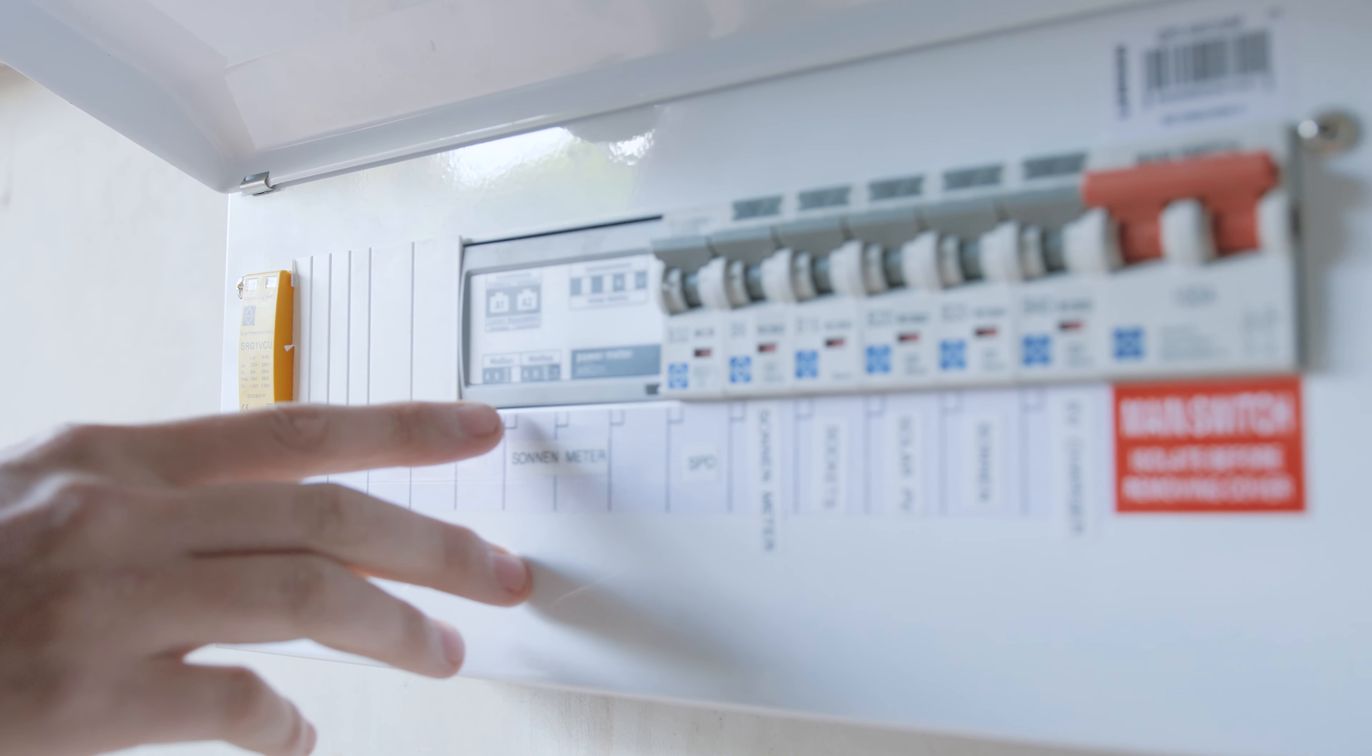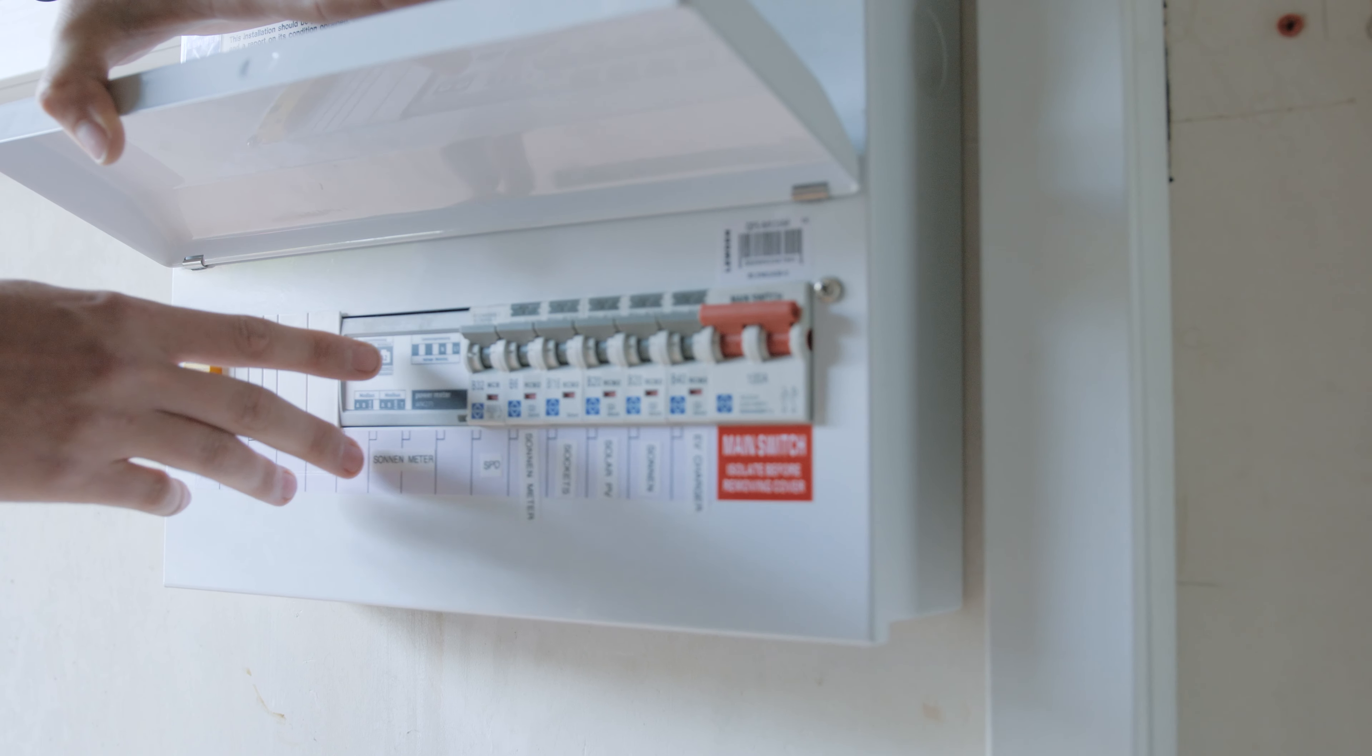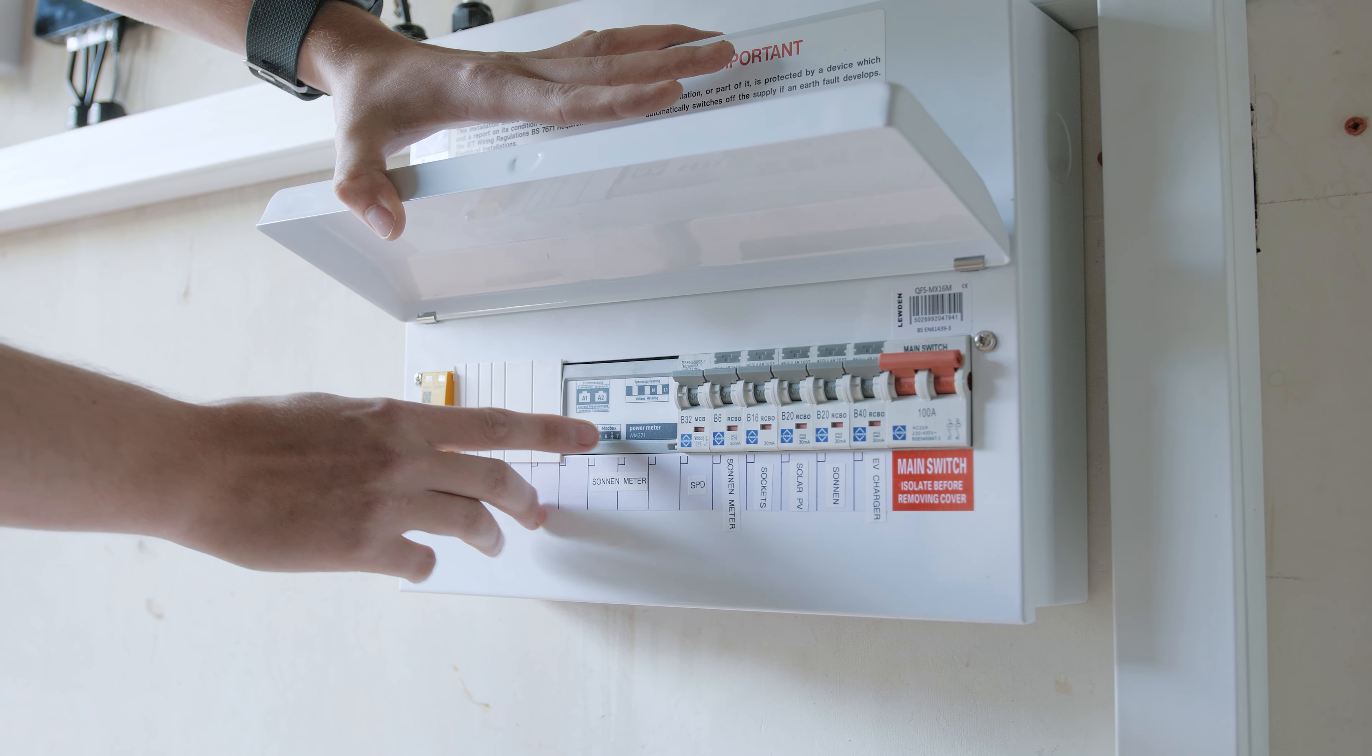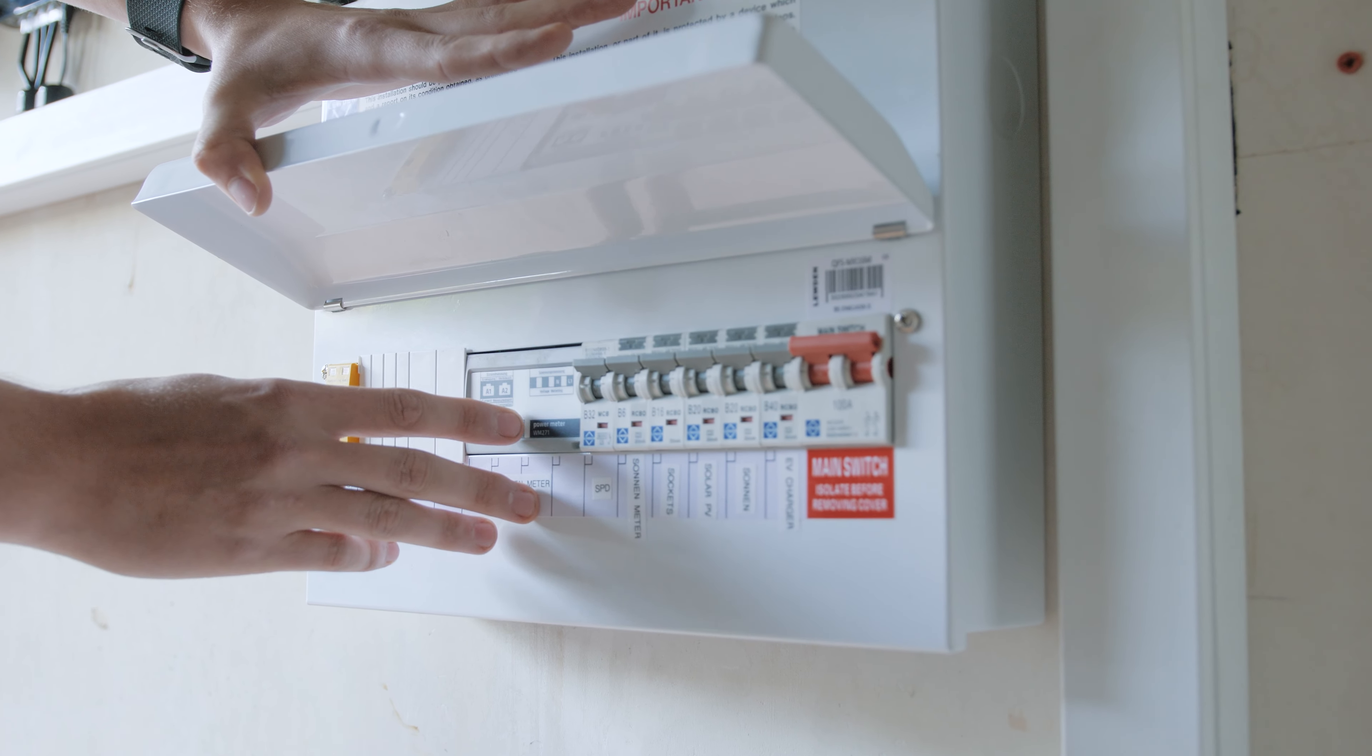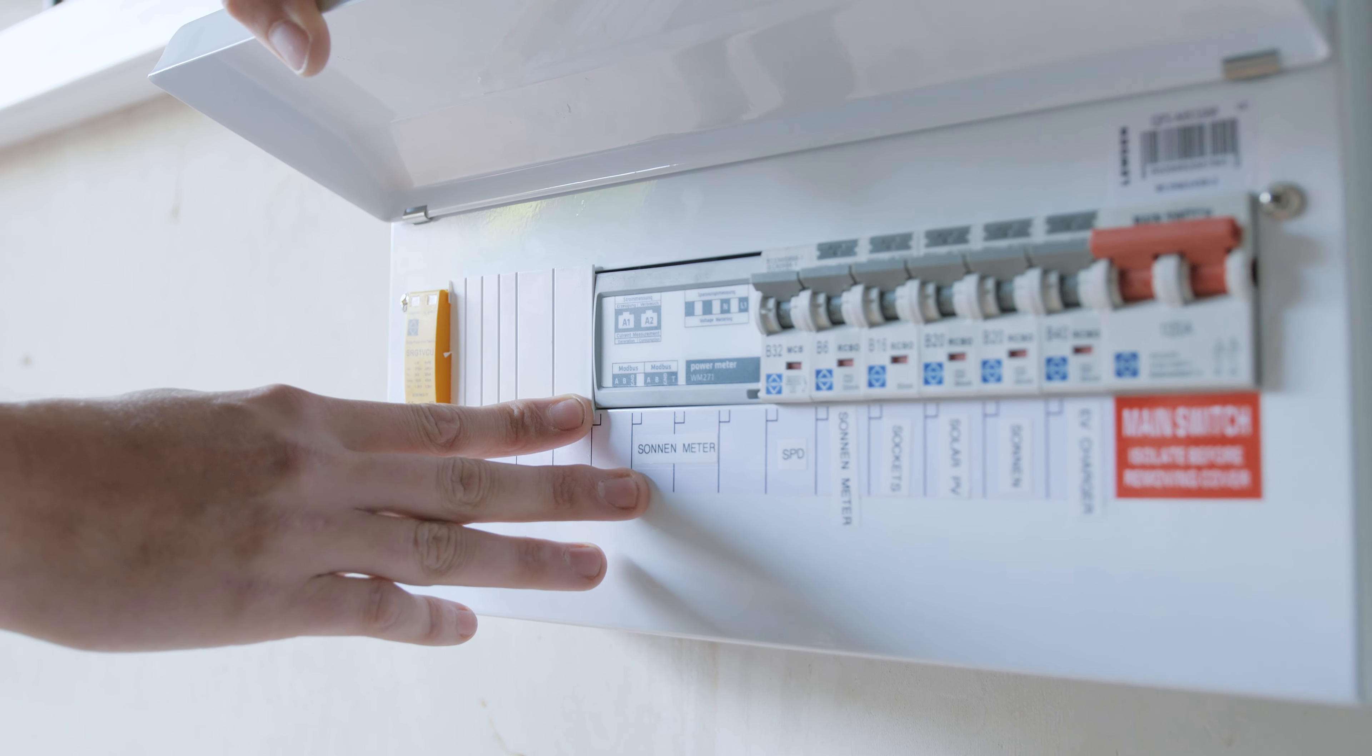The meter calculates when the battery needs to charge and when the battery needs to discharge. Connected to this meter are two current transformers or CT clamps. One is on the solar PV circuit to monitor how much the solar is producing. The other is on the mains to monitor how much the house is consuming.